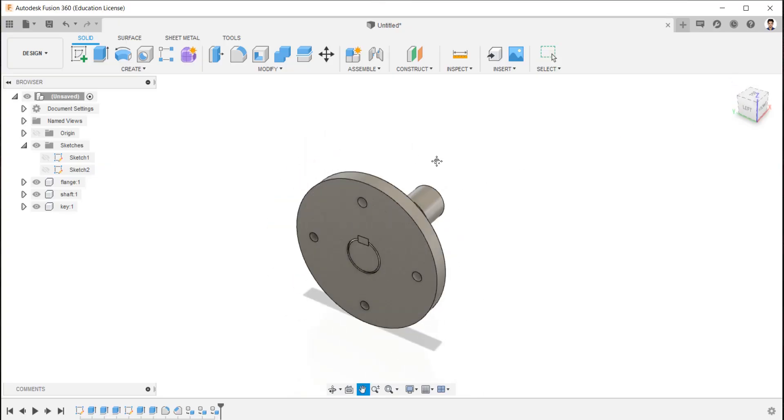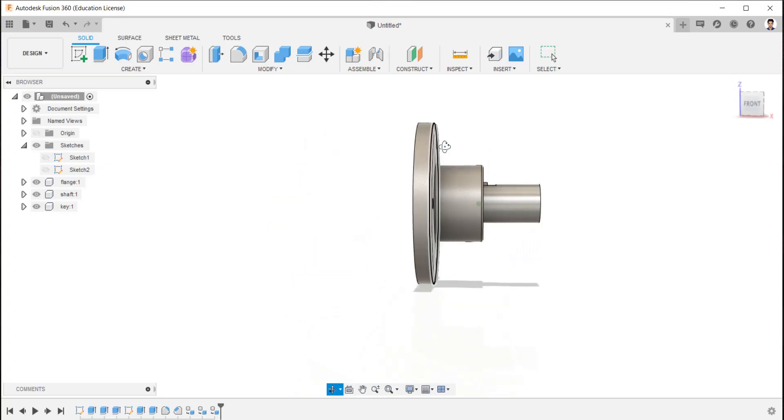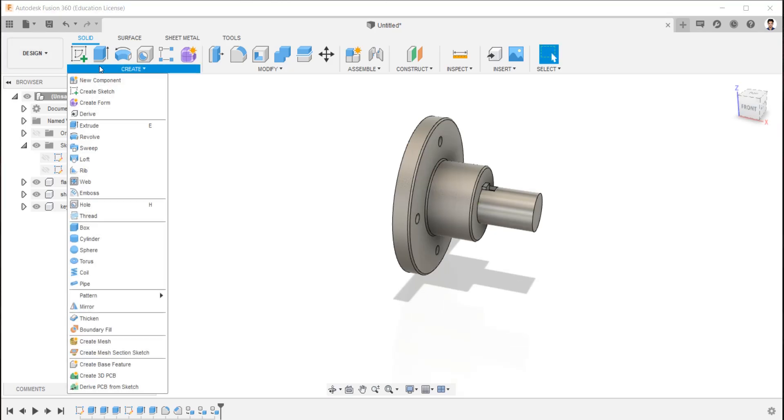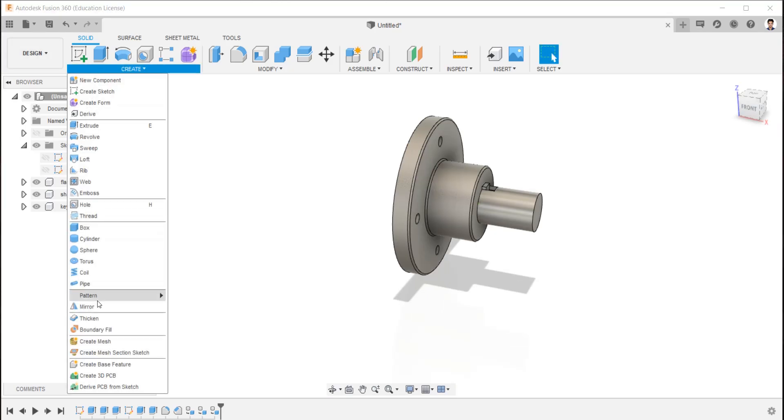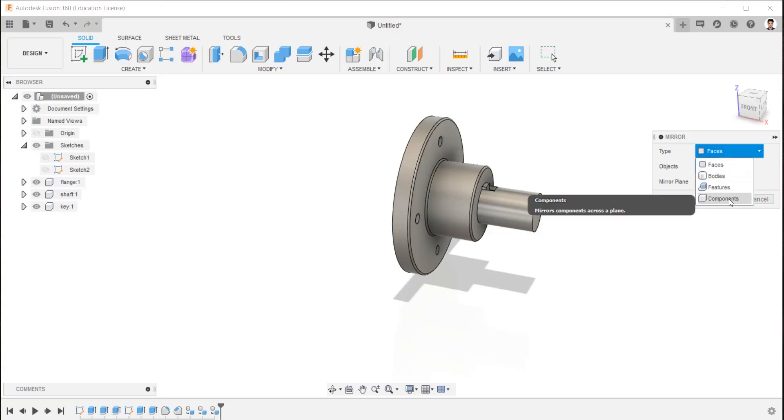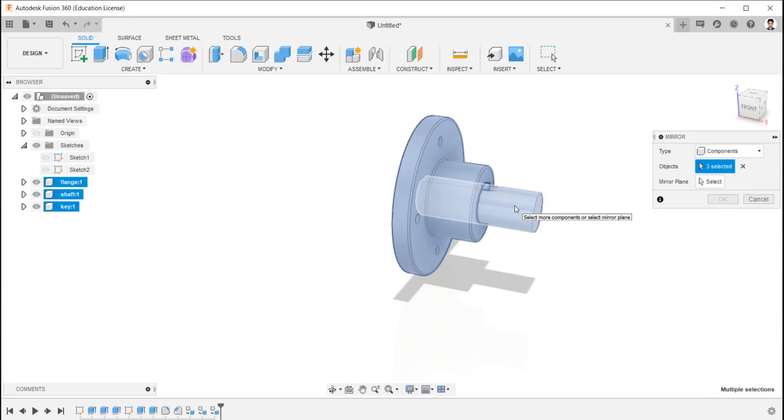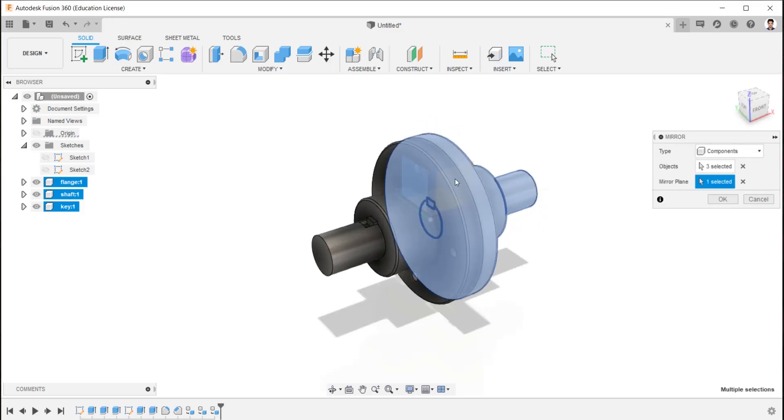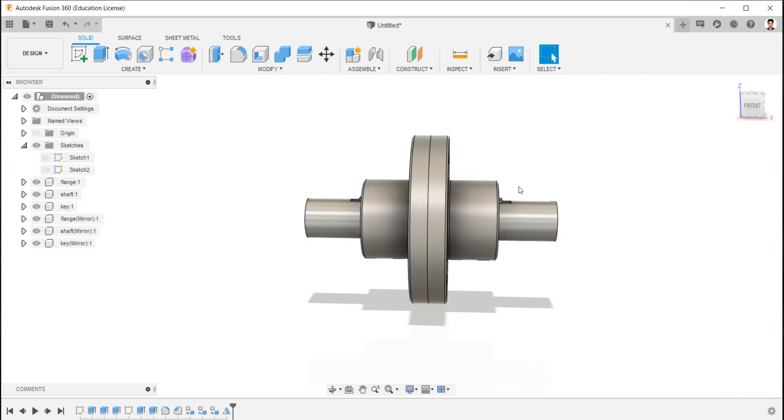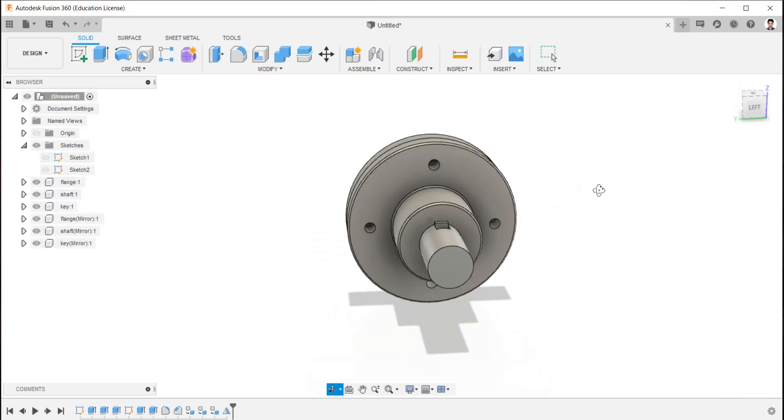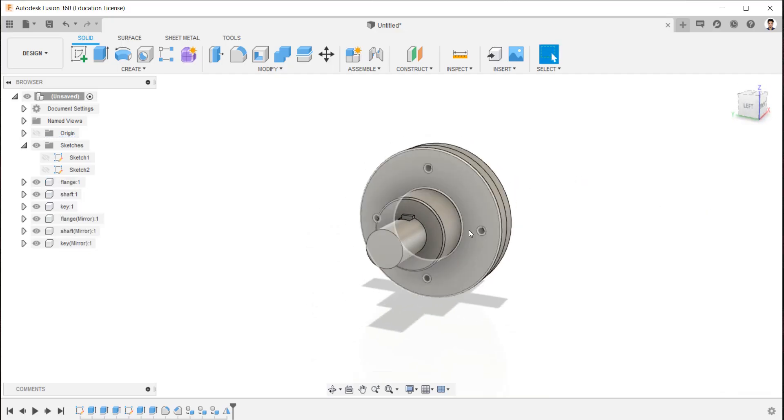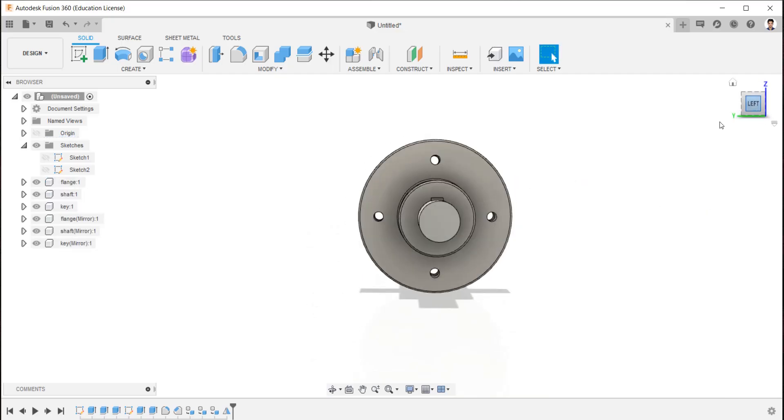Now we have successfully created one side of the flange coupling. Using mirror command, mirror these components by selecting components and mirror plane. We have created the other side of flange coupling by this easy step.